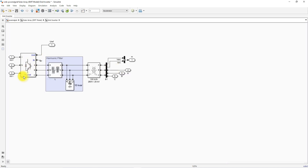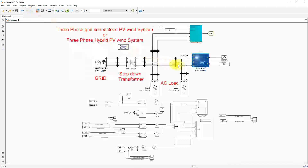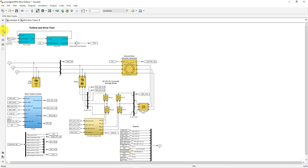The control signal is given to the three-level neutral point clamped converter. A transformer is used as a harmonic filter to filter out harmonics from the output of the NPC inverter. Finally, it is connected to the grid at the point of common coupling (PCC).